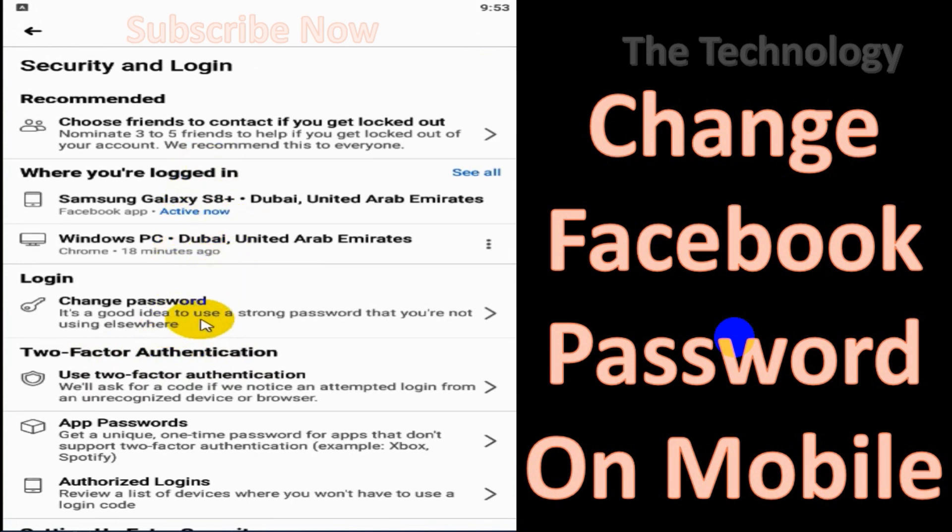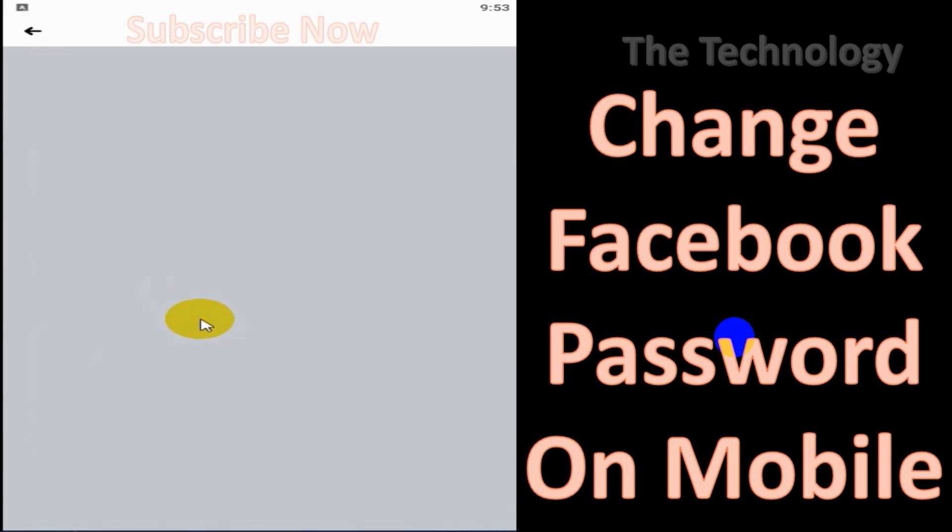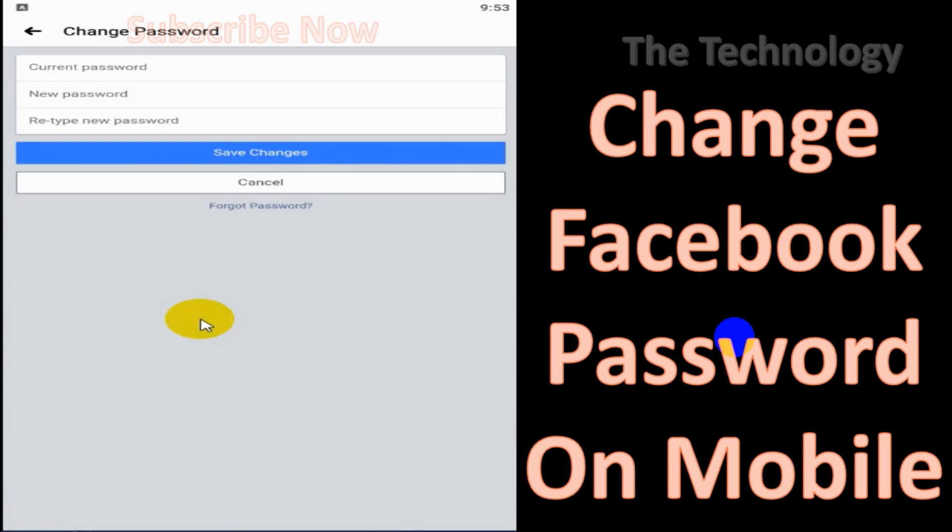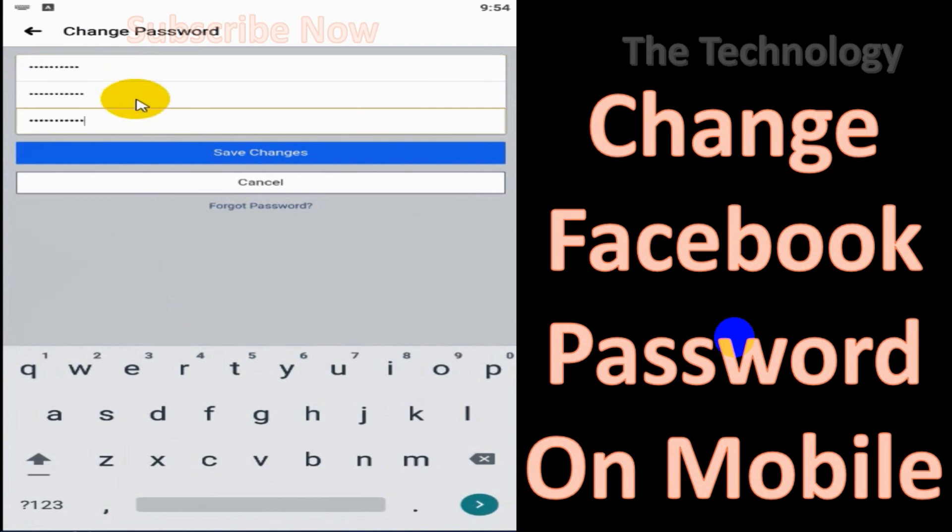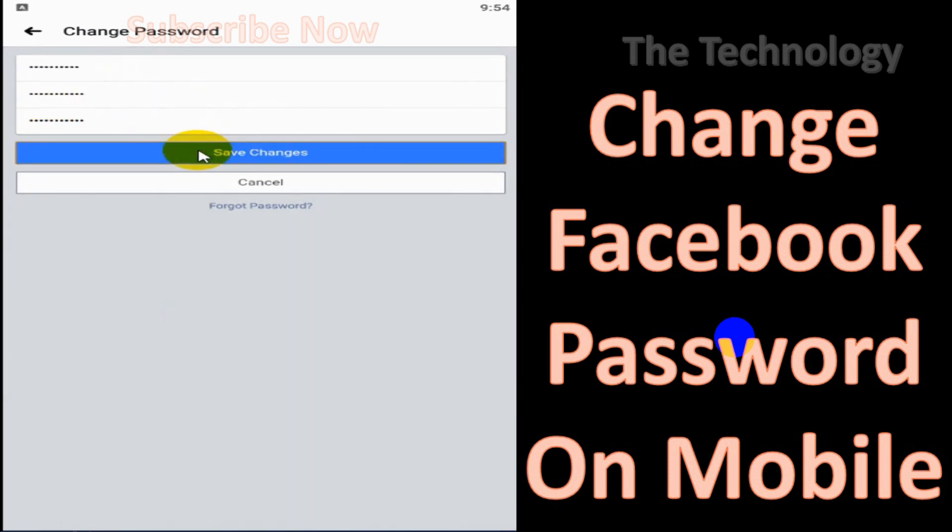Under the Security and Login, you can see Change Password option. Click on the Change Password. Here you need to provide your current password and new password. You need to reconfirm the same new password.